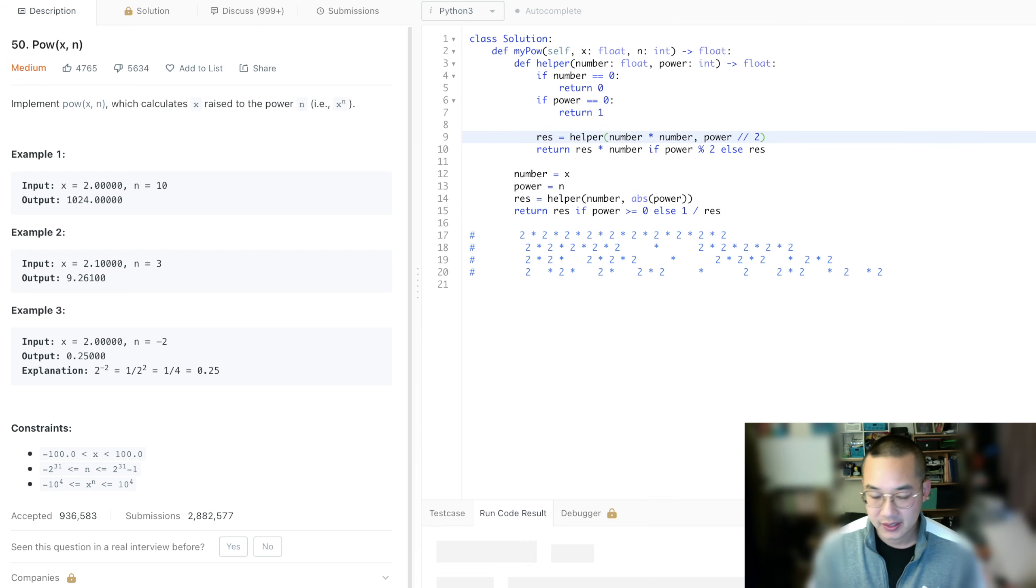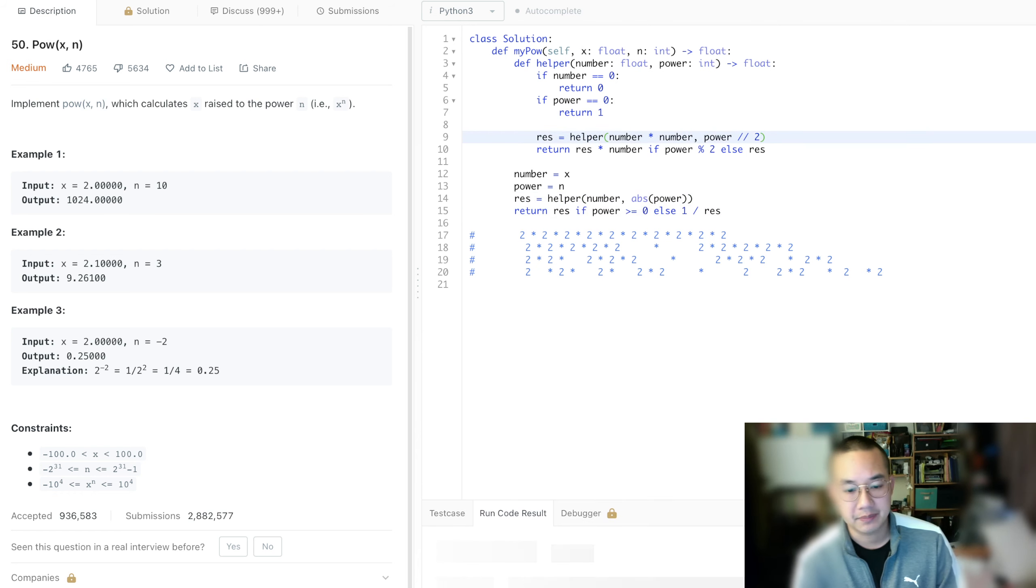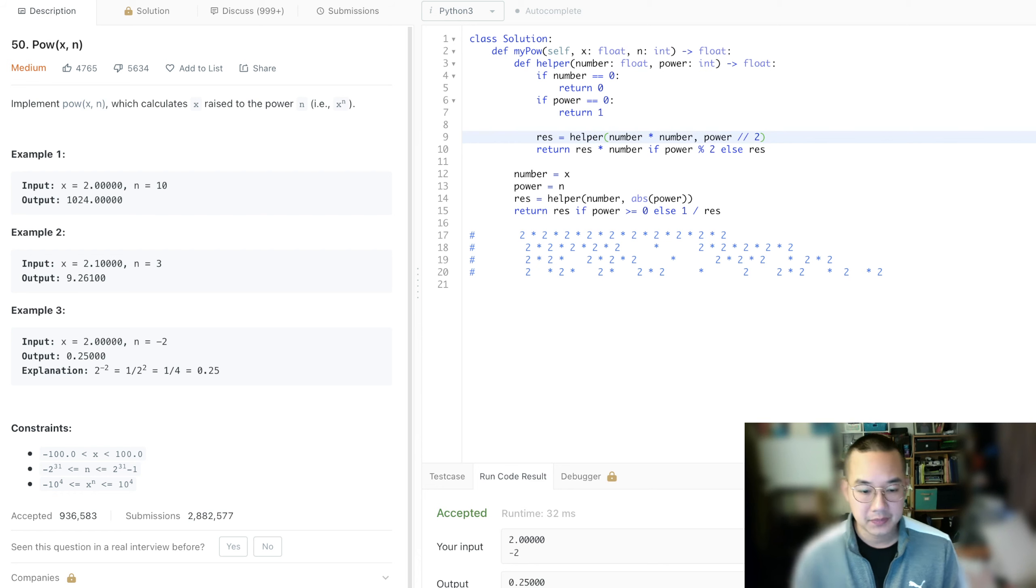There we go. There was an issue there. And let's submit.